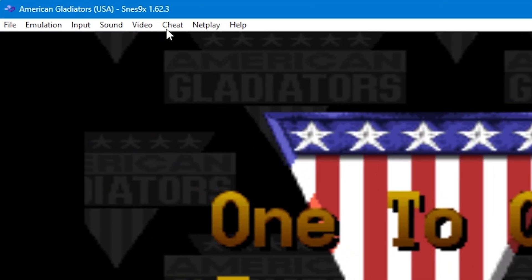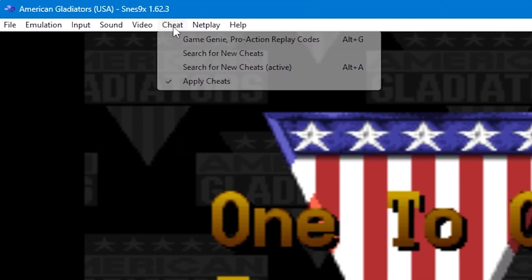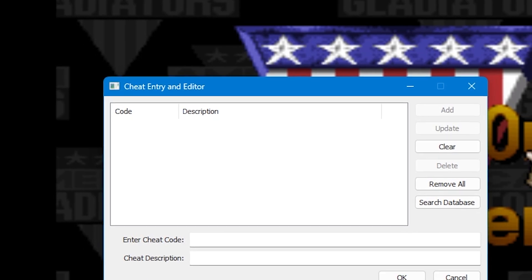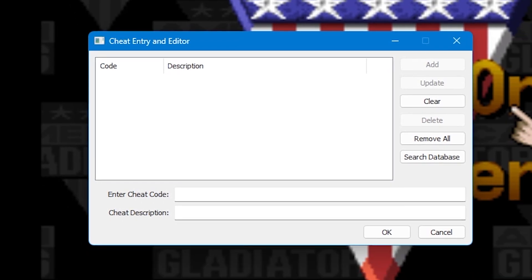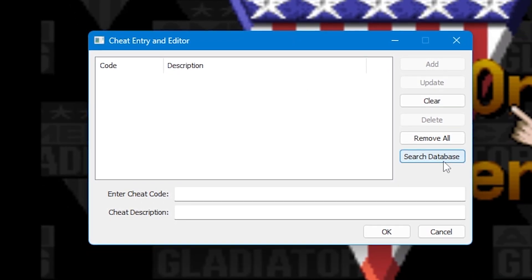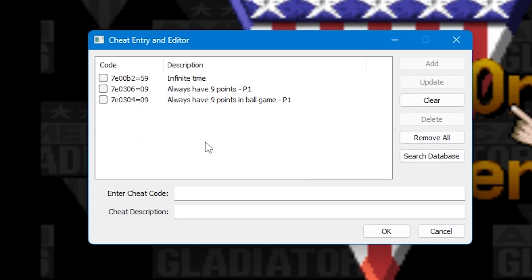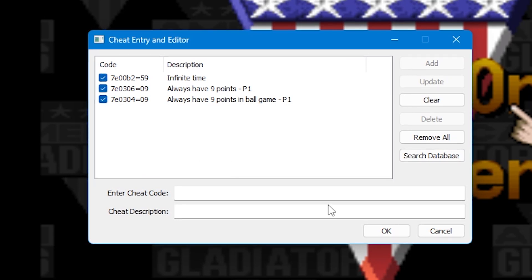The simplest way to find cheats for SNES 9X is to load it up, go to the top menu and then select Cheat. From there select Game Genie Pro Action Replay Codes, or you can press Alt and G. When the cheat entry and editor window pops up, just press Search Database. Any cheats within the database will appear in the window and all you have to do is tick them to make them active.